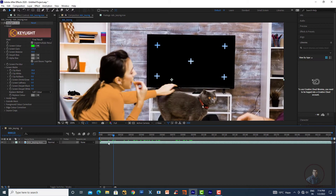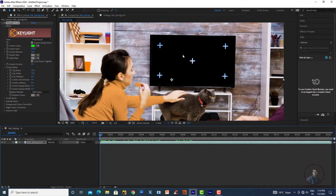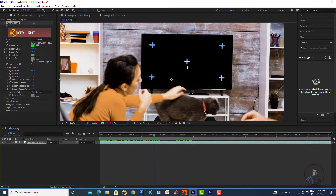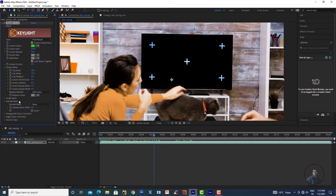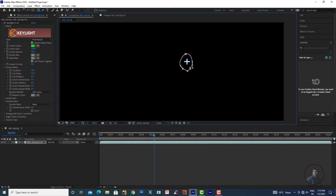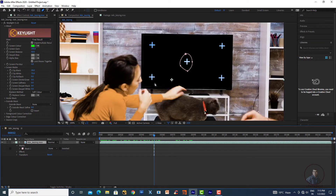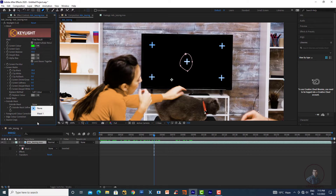Switch back to Final Output and play to check. The green screen has been removed. Now we also need to remove the tracking markers visible on the screen. In Keylight there is an Out Mask option we can use. Select the shot, create a mask around one of the tracking markers — this is just for explanation — then in the mask options select None, and in Keylight's Out Mask select Mask 1.